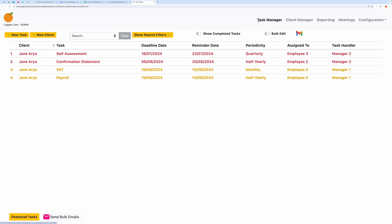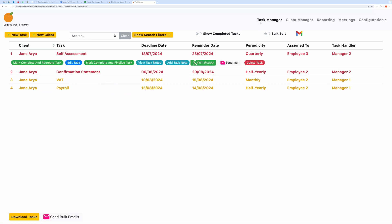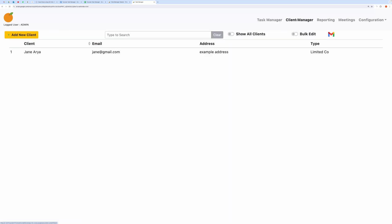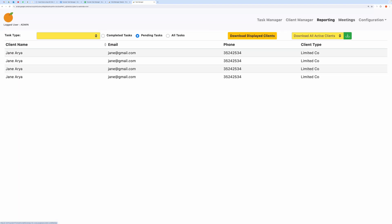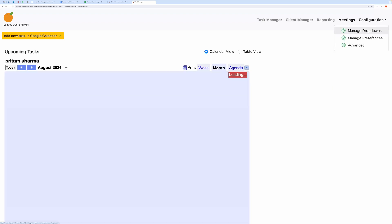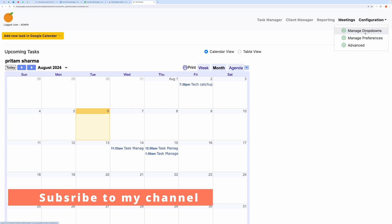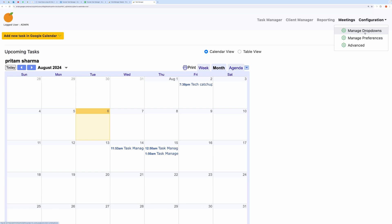In this video, I will explain how to set it up and use it. When you first open this web application, you will see several tabs such as Task Manager, Client Manager, Reporting, Meetings, and Configurations. Before I continue, please consider subscribing to this channel if you haven't already. Your support means a lot to me.